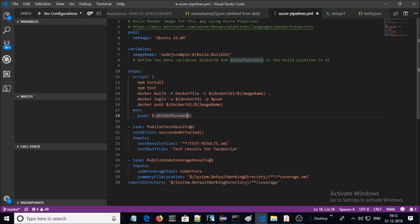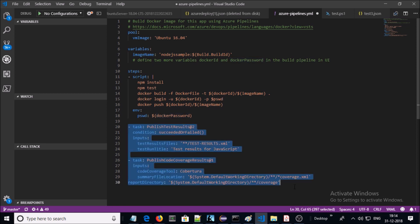We also need to supply the Docker username and password as pipeline variables so that we can log in to Docker Hub and push the Docker containers. Lines 20 to 30 we won't discuss in detail because we have already covered them in previous videos — basically those lines handle application testing and code coverage.